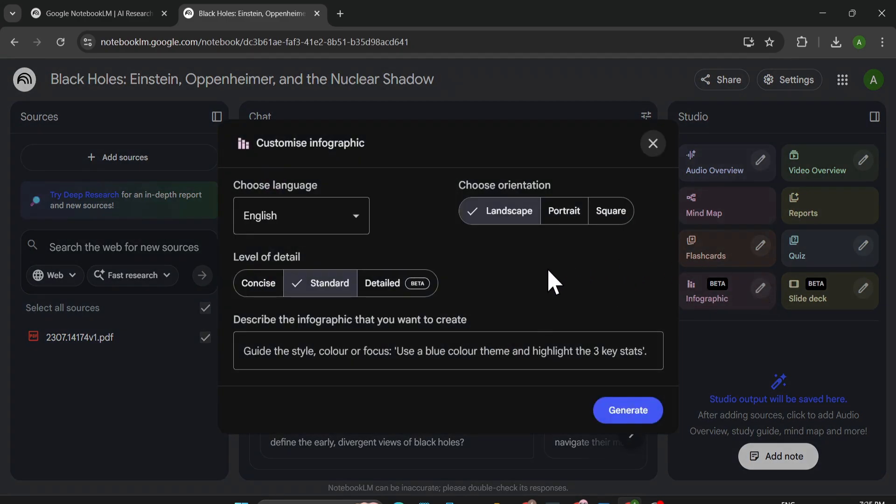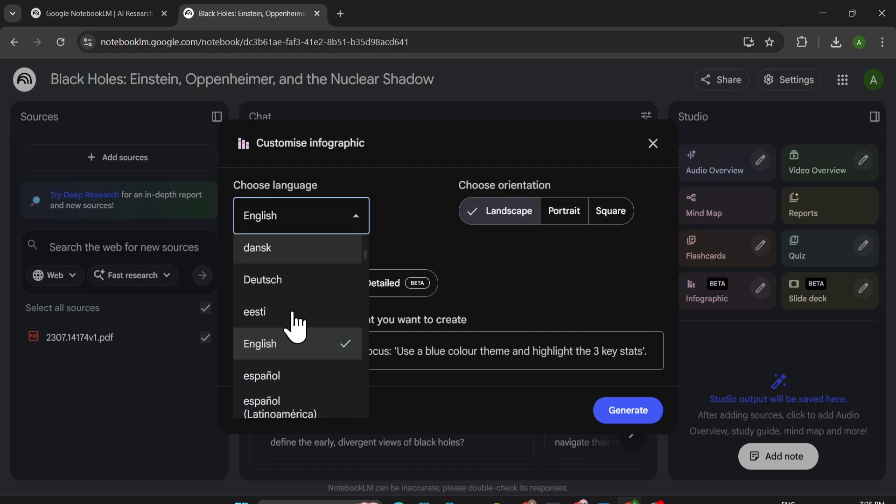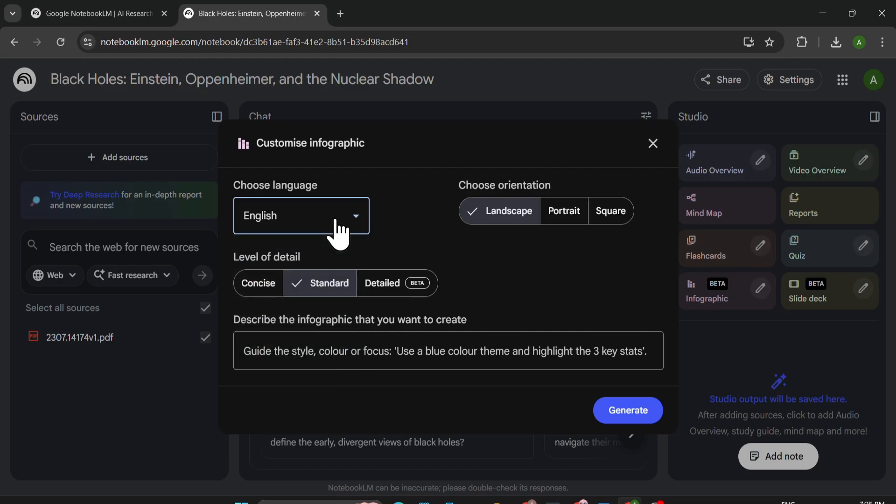Now you can here choose your English language or you can choose many other languages that you like to create the infographic. And here is the orientation option: choose landscape, portrait, or square.